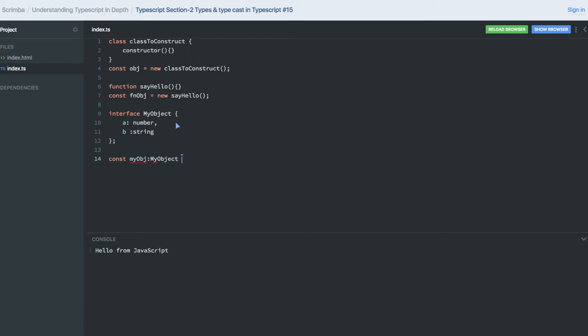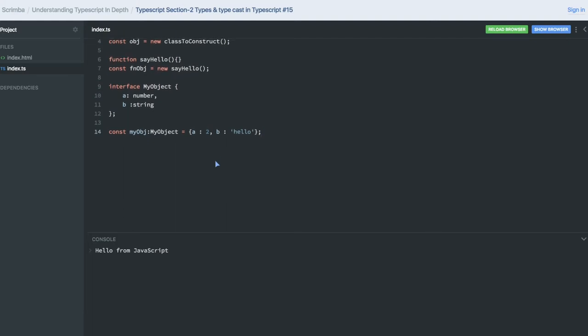This is explicit—I'm explicitly telling that myObz is of type MyObject. That's why it's giving an error. So a is of type number and b is of type string. This is explicit, right? I'm saying myObz is of type MyObject. But how can I do implicit casting?